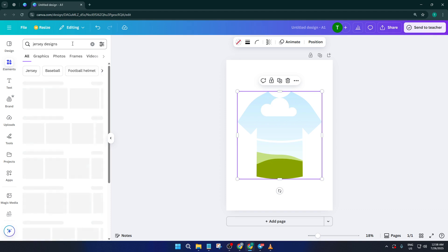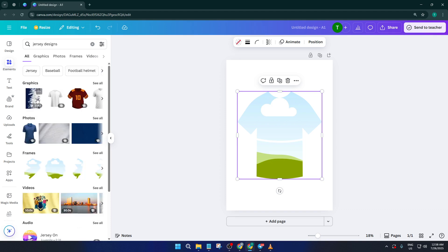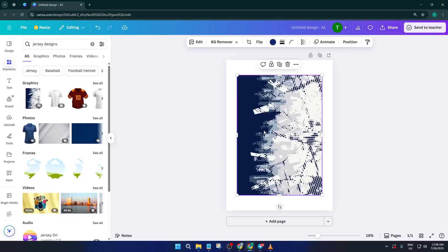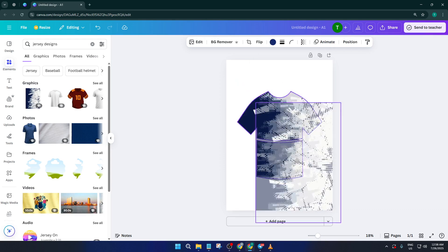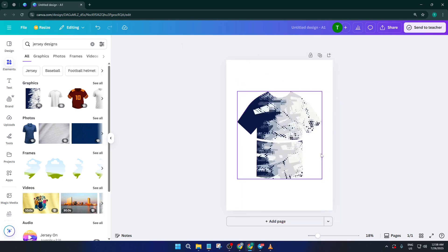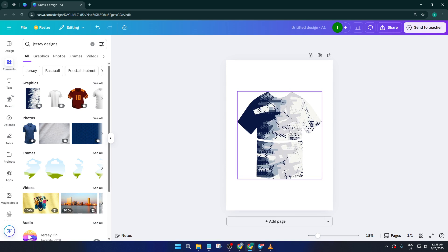sleeve accents, and other details that really give your jersey that vintage look. Imagine those old-school jerseys with bold stripes or unique sleeve cuffs. It's these little visual touches that set a vintage design apart.